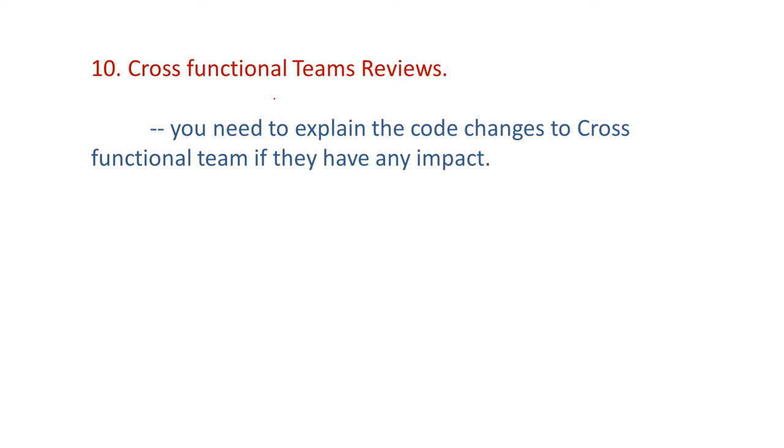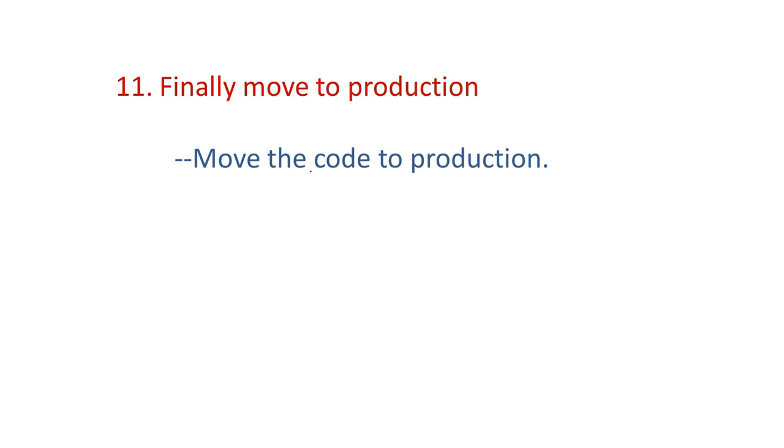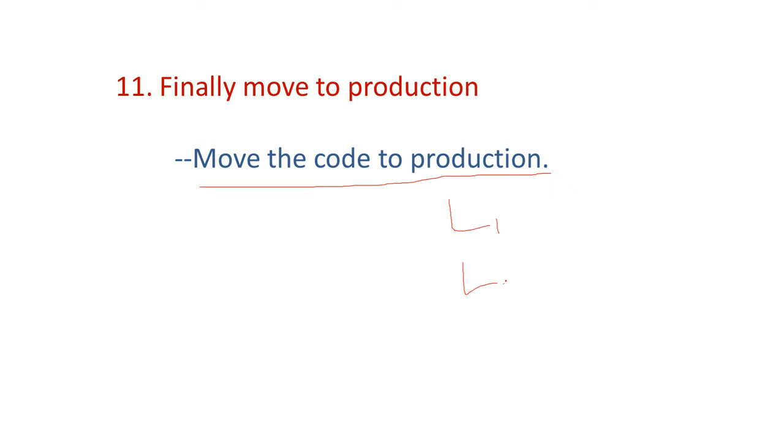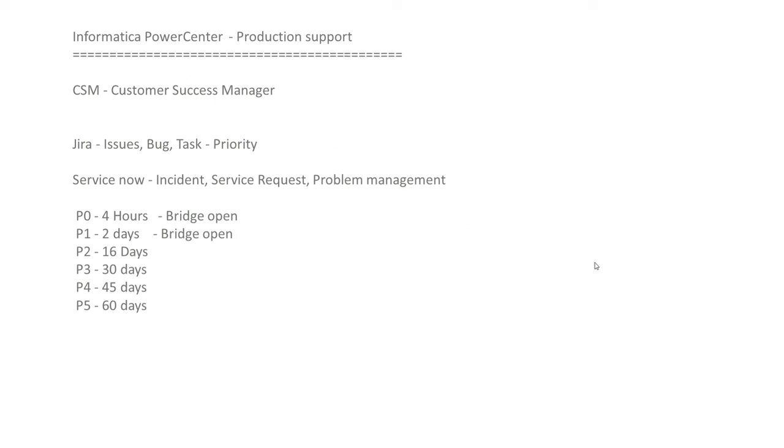Cross-functional team reviews. You need to explain the code changes to cross-functional team if they have any impact. Finally, move to production. Now the code is moving to production. So after moving the production, we will have in the production environment L1, L2 and L3 teams. So how they work, we will see now.